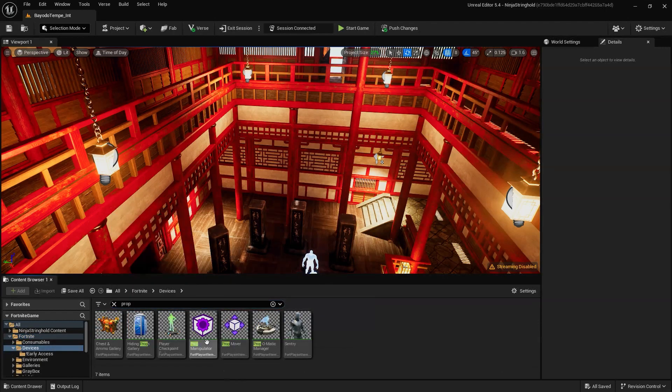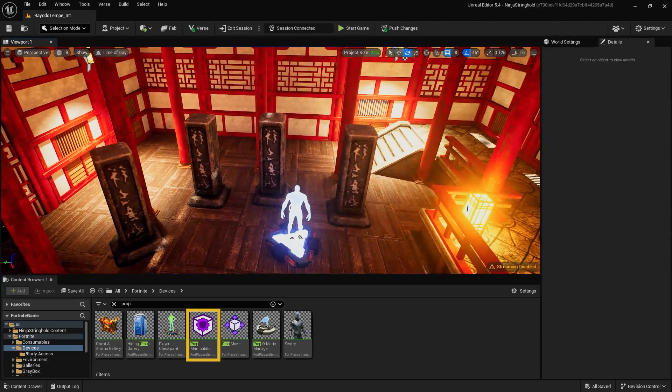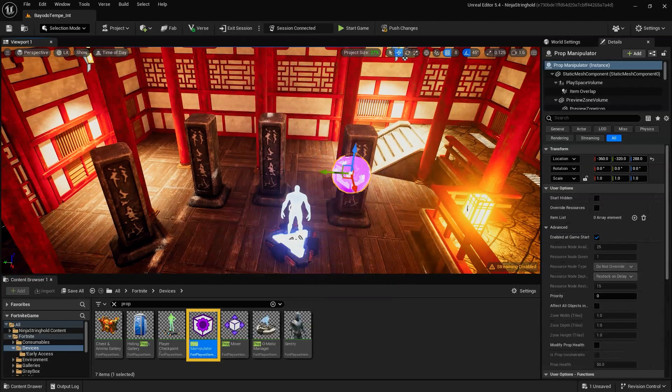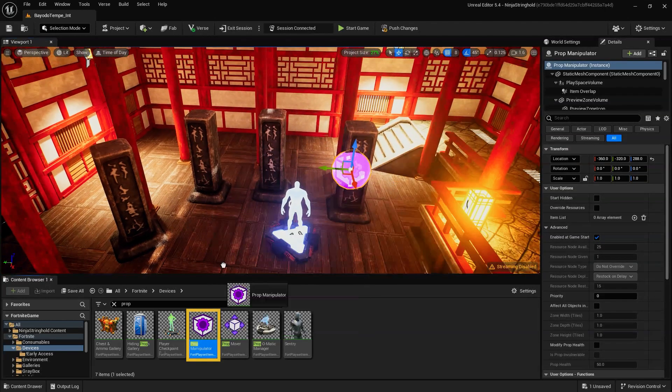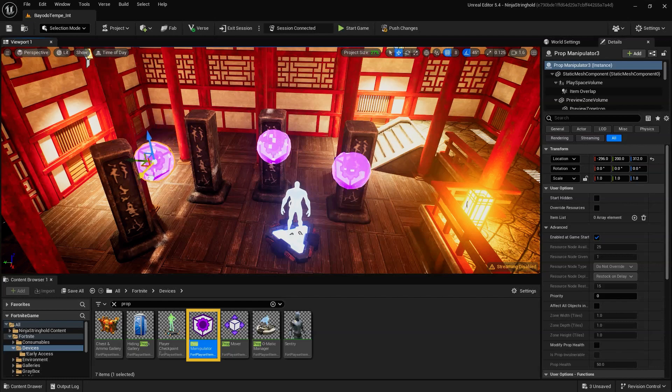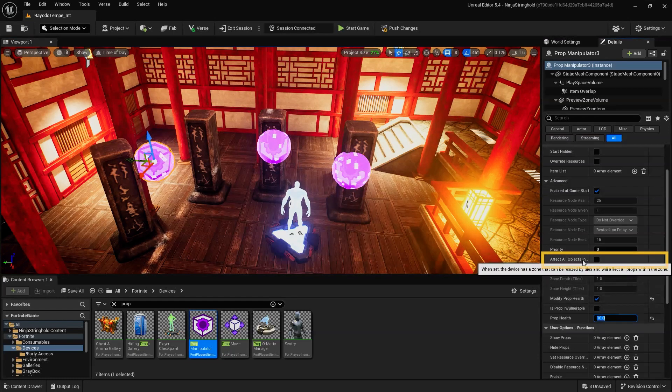With the PropManipulator device, you can affect an individual prop by placing the device on the prop you want it to affect or by selecting Affects all objects in a zone. A volume is created and the device affects all props within that volume.